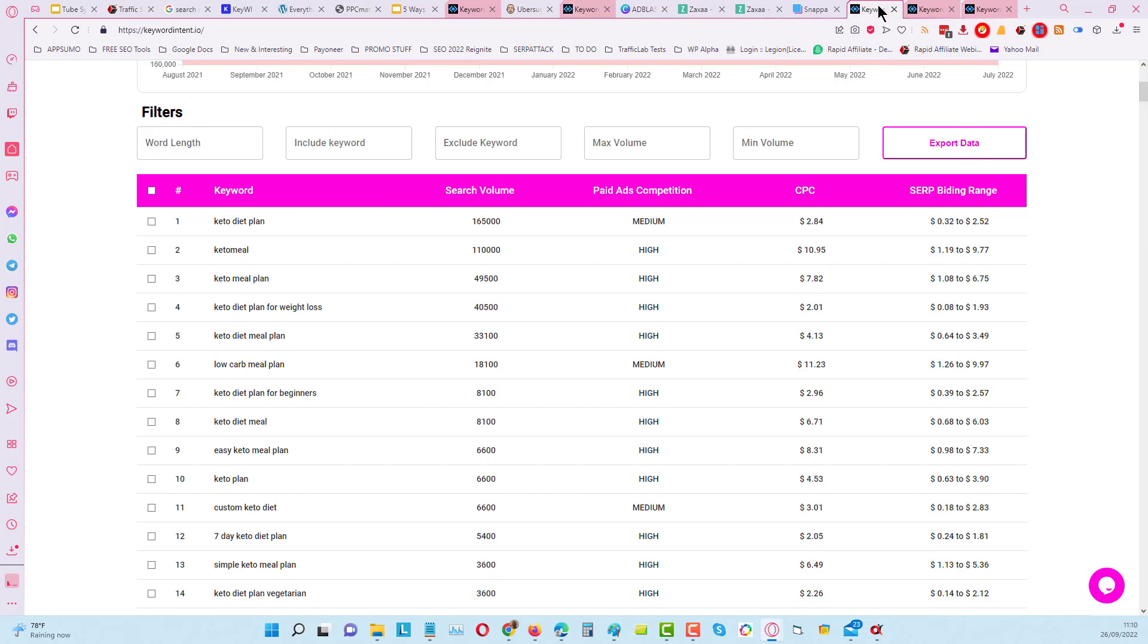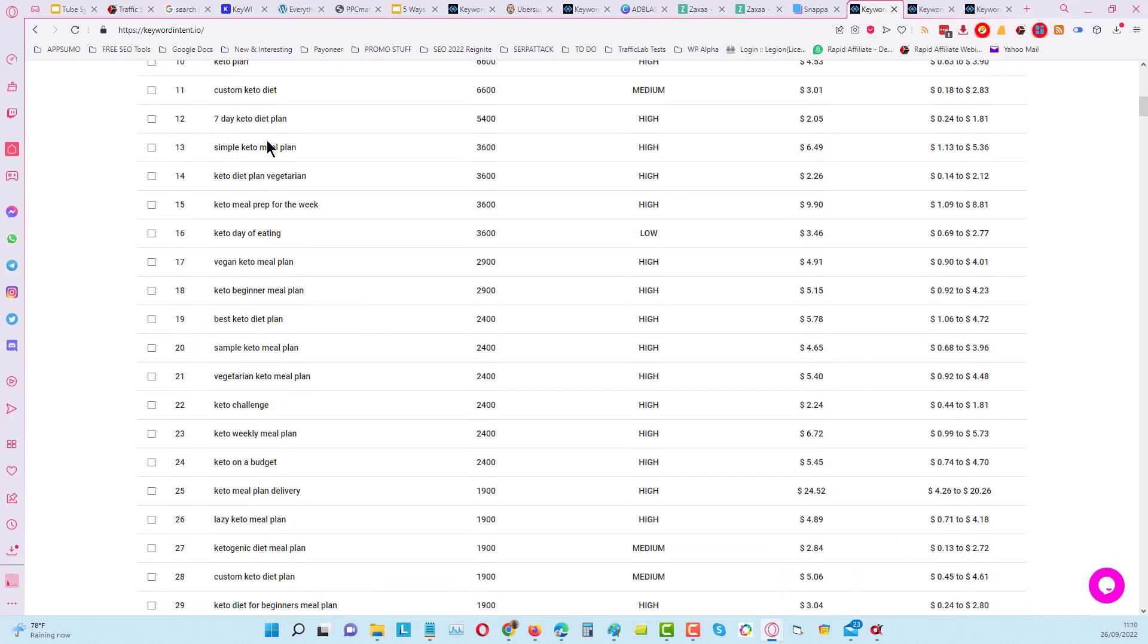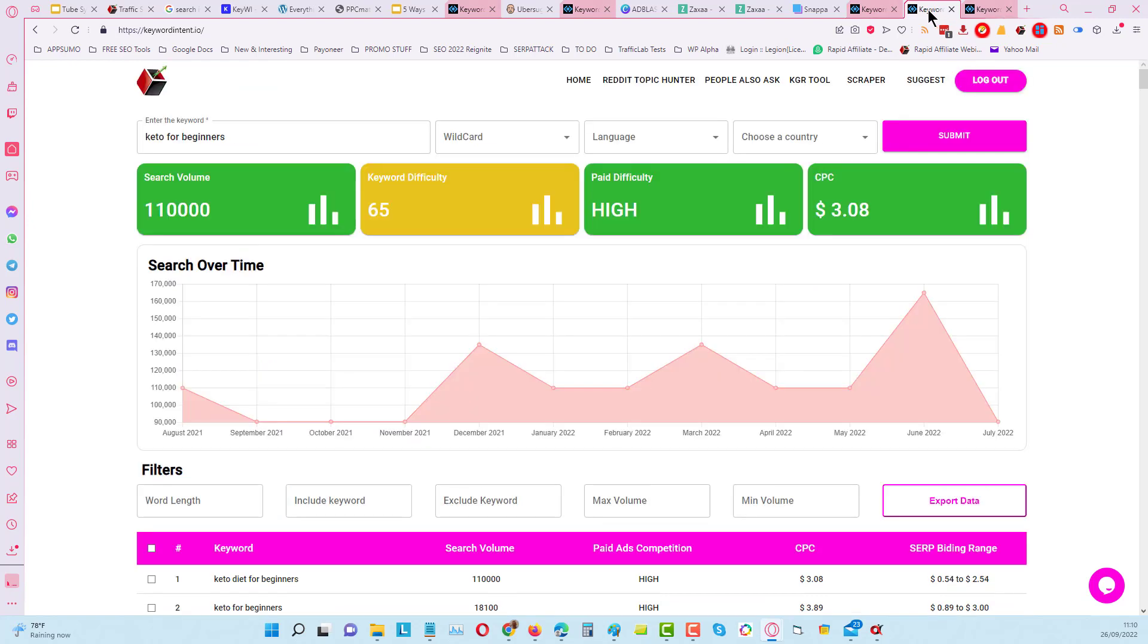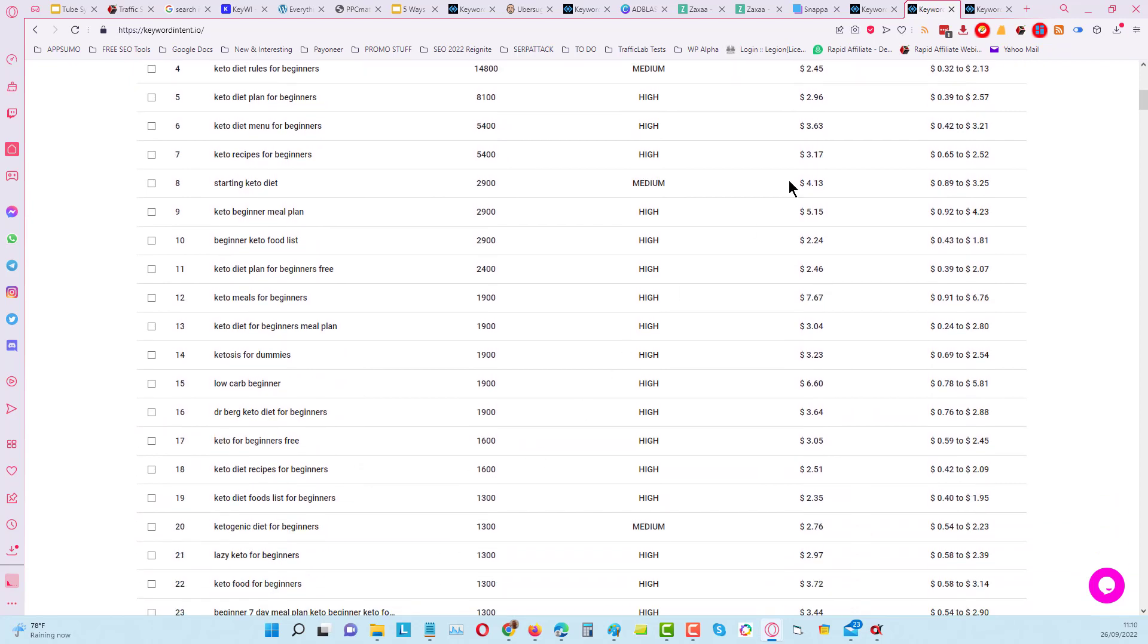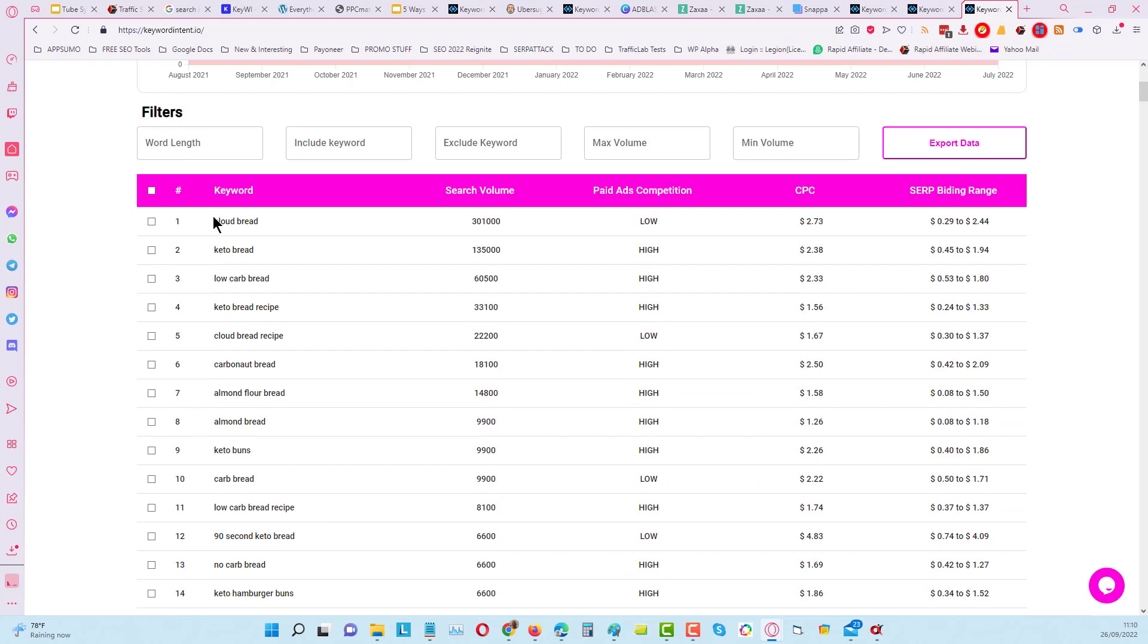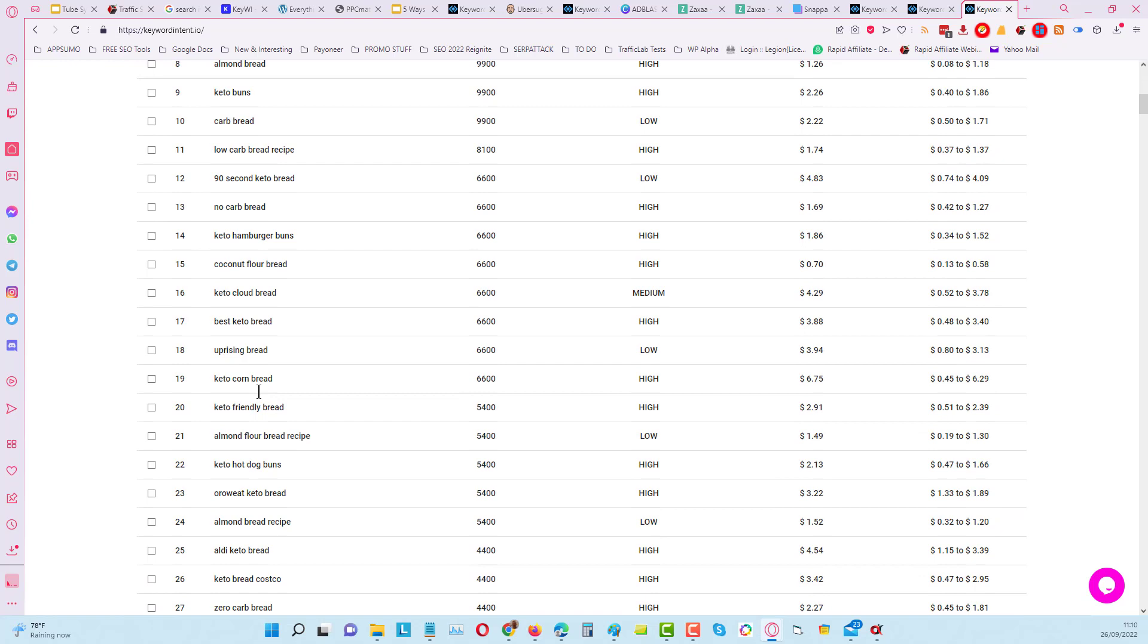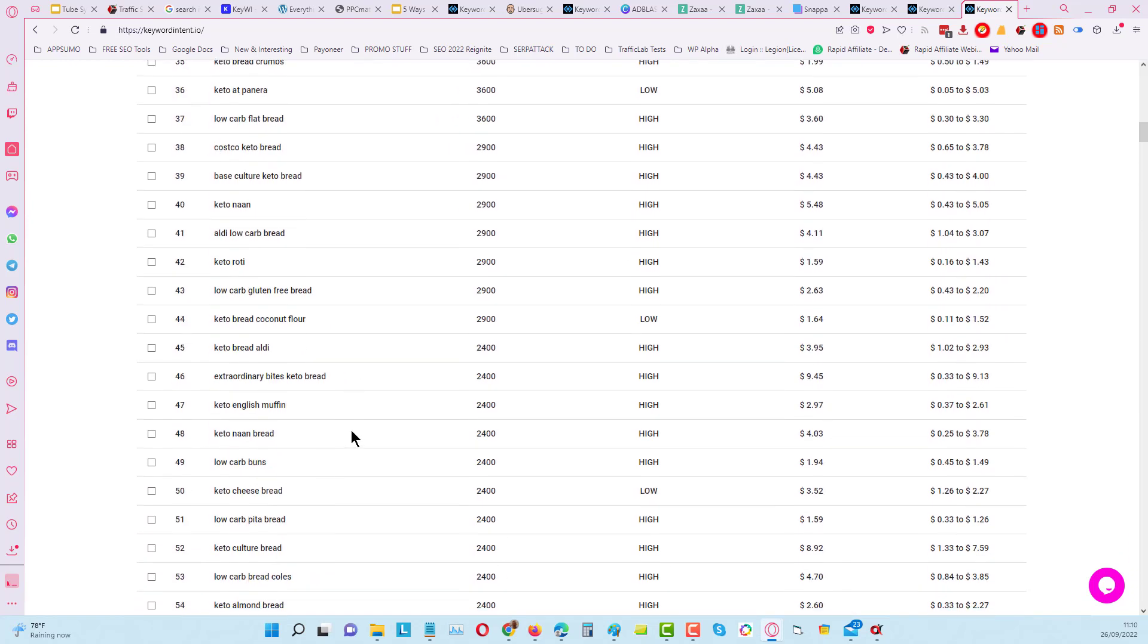Coming back over here for the keto plan, you can see we've got for beginners, we've got seven day plans, we've got vegetarian keto plans, etc. For keto for beginners, you can see keto diet, keto food list, all different kinds of subtopics within that. Again, for keto bread, you can see this is getting semantically related and can give you back a lot of results that you might not have thought about otherwise. It's just very quick, efficient, and easy to use.